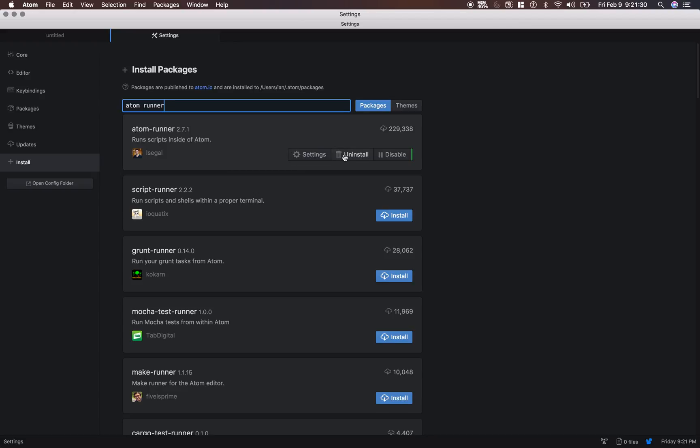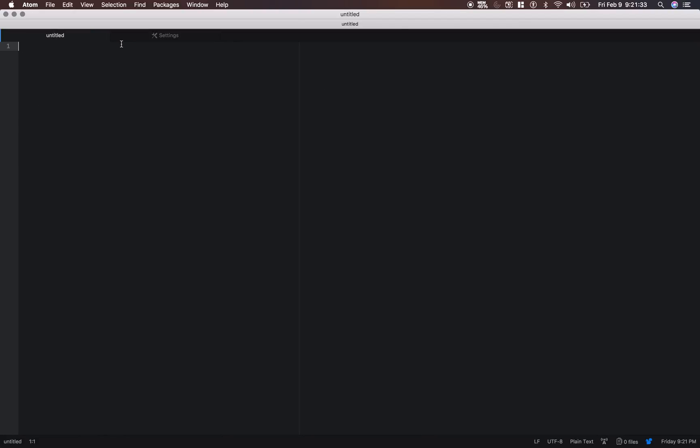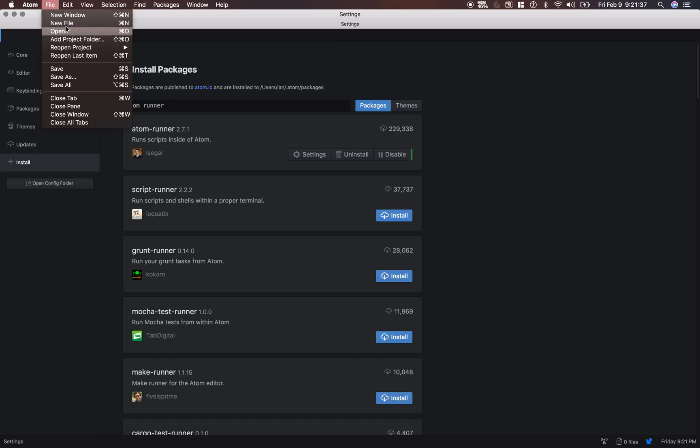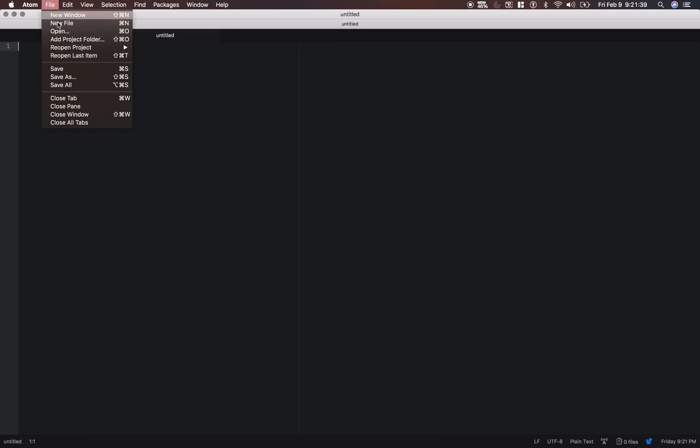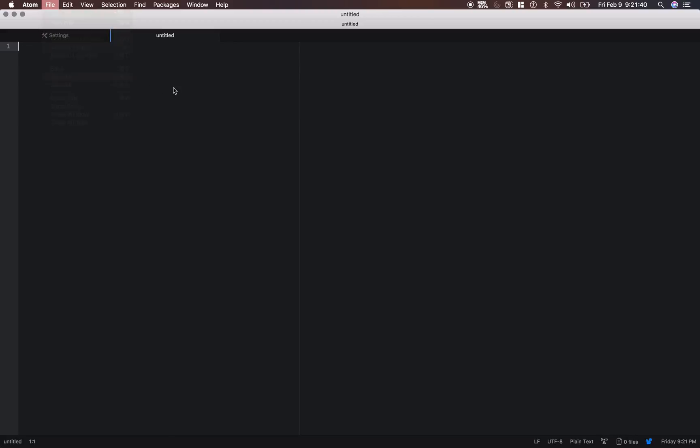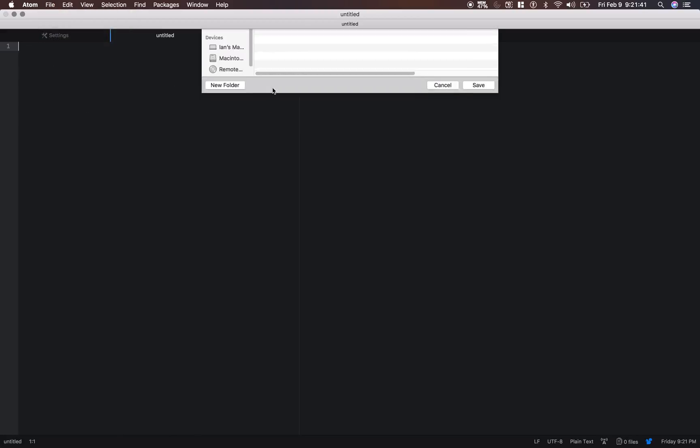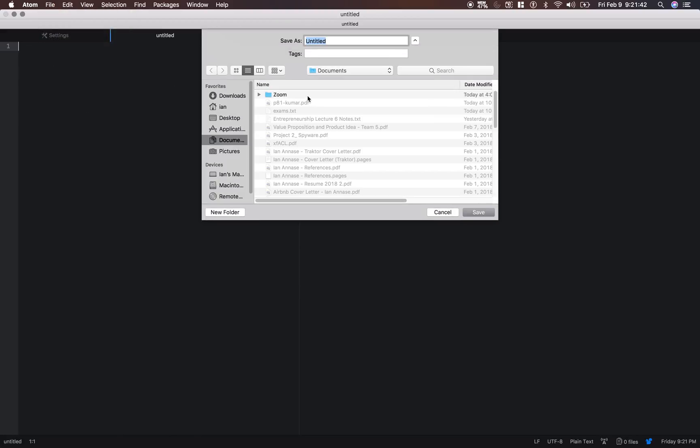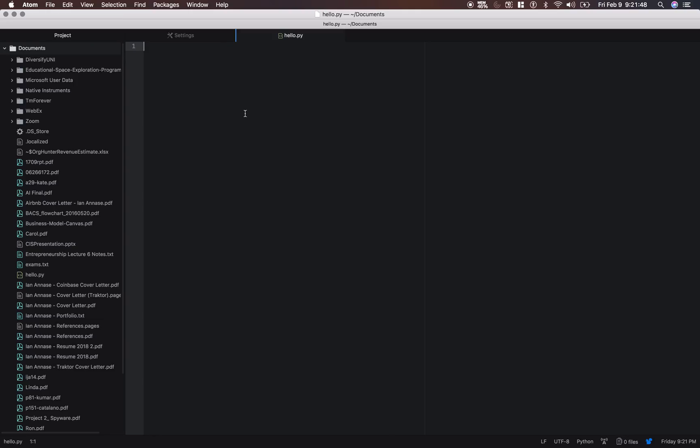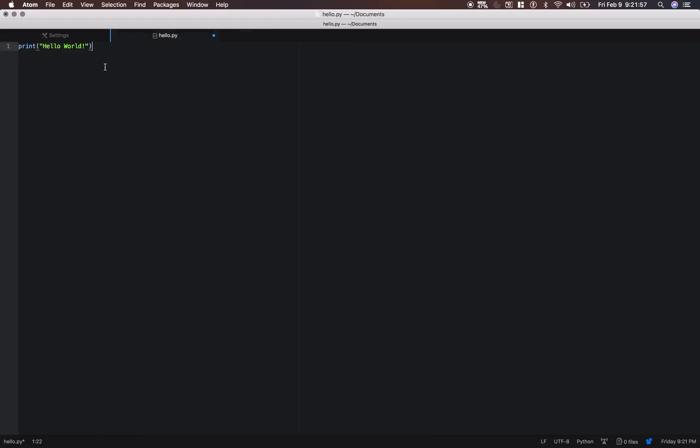All right, once you install all three of those, let's go ahead and make a Python file. So I'm just going to say new file, then we're going to save it as hello.py. And we'll just make it say hello world. And then save it.